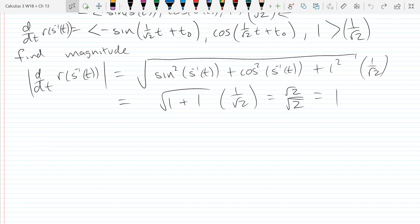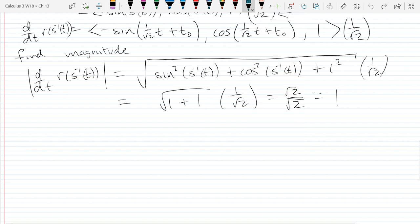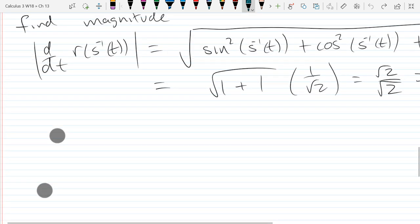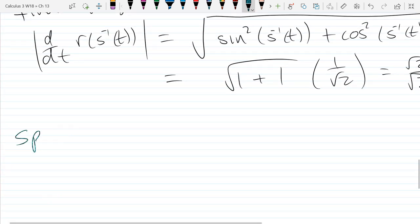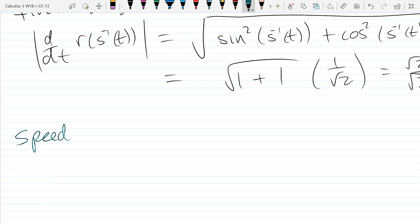Now we're going to do another example. Actually, we'll do a definition first — speed. Speed is read as DS over DT.